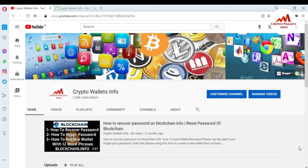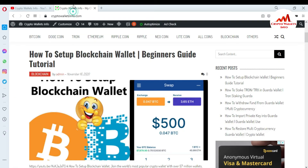Please subscribe to my channel — my channel name is Crypto Walls Info. Also press the bell icon button, and you can visit my website at cryptowallsinfo.com. First of all, I'm going to log in to my Blockchain account because today I'm going to apply 2FA verification and secure my Blockchain account with a mobile code.